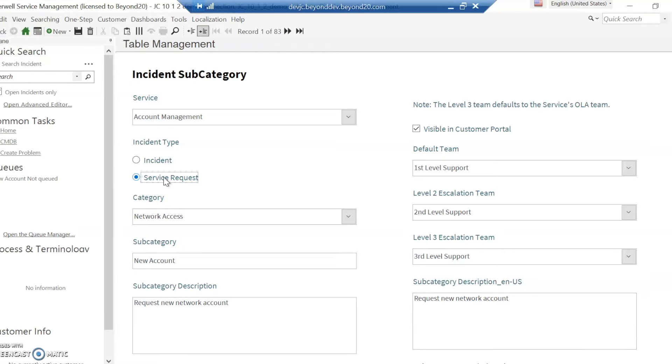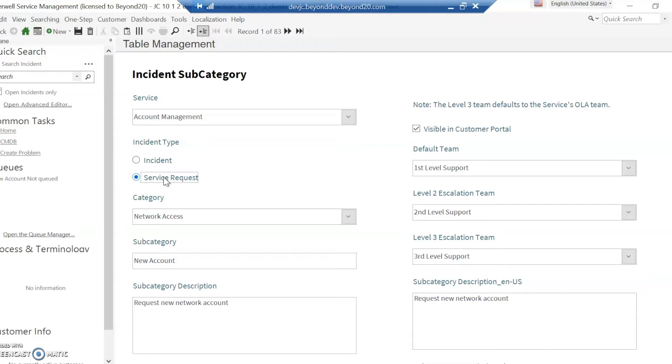However, since they use the same object, a lot of the fields are the same. You can do customization so that if it's a service request, specific fields come up, or if it's an incident, specific fields come up. In general, it's better practice to use the actual specifics form itself. You have your default incident object forms that both incident subcategory or service request use.